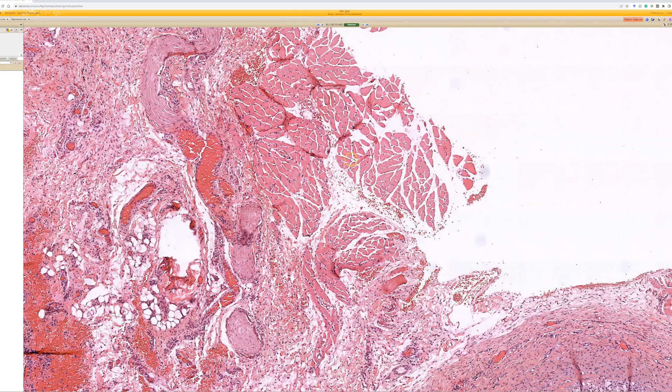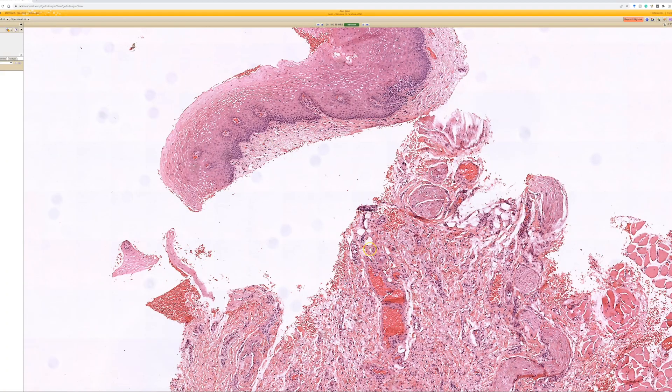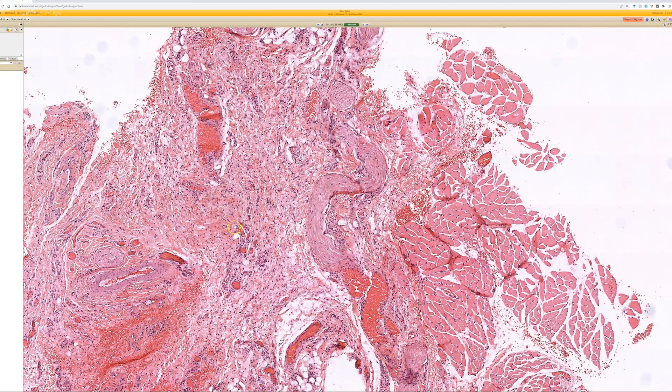If instead of skeletal muscle we had smooth muscle bundles here along with squamous mucosa, then we'd probably be in the vagina or the labia minora.